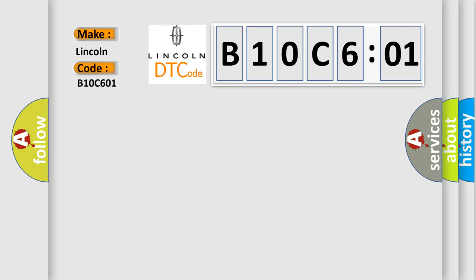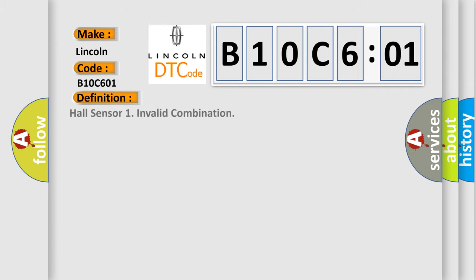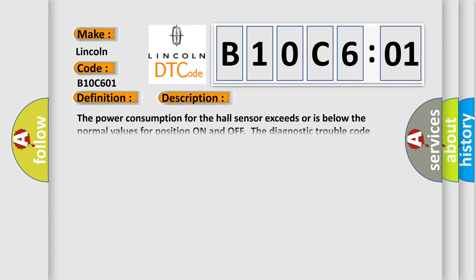The basic definition is Hall Sensor 1 Invalid Combination. Here is a short description of this DTC code: The power consumption for the Hall sensor exceeds or is below the normal values for position on and off. This diagnostic trouble code can be diagnosed in ignition positions 0, 1, 2, and 3.